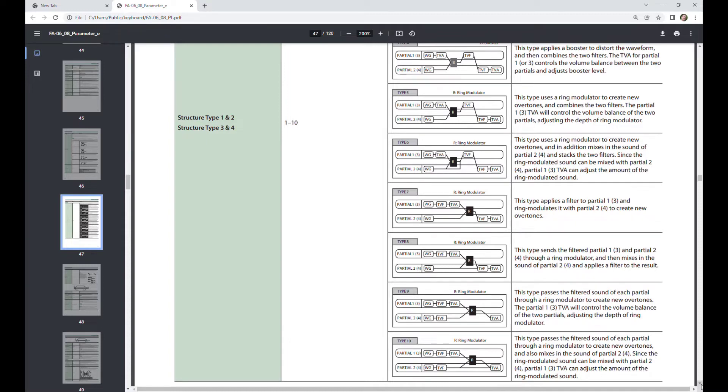A ring modulator by definition has two inputs and it multiplies. It doesn't add, add is just mixing, it multiplies the two signals together and produces inharmonic partials.